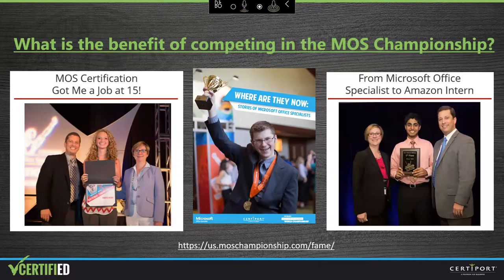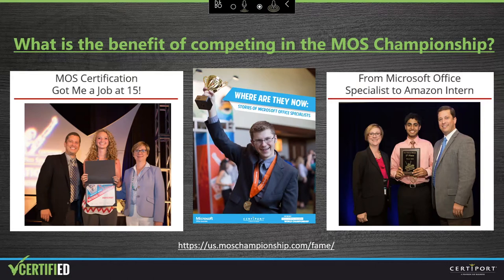Many students who have entered the Microsoft Office Specialist competitions and who have even earned just one certification have gone on to do great things beyond competing. Students from all over the world have used their real-world skills to achieve their goals, get into higher education, and secure some awesome jobs. Some students have gotten jobs at age 15 training adults on Microsoft Office, become interns at Amazon and Microsoft, used their skills in med school, or stepped into careers in networking and security engineering. You can download a booklet highlighting these stories by visiting us.mosschampionship.com/fame.